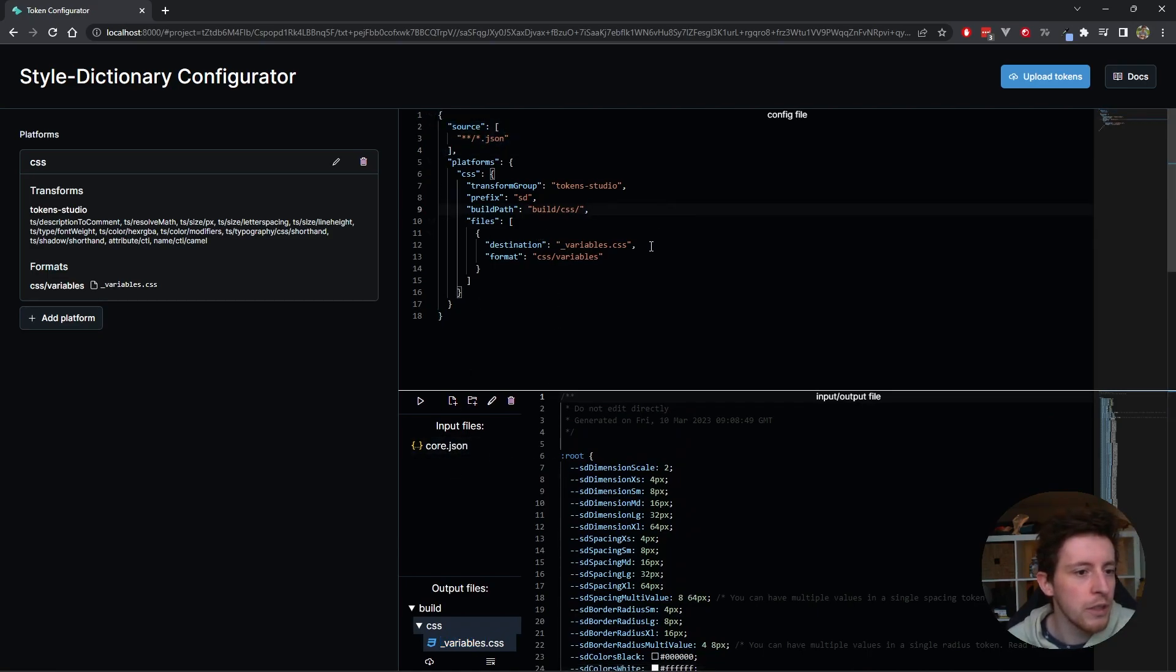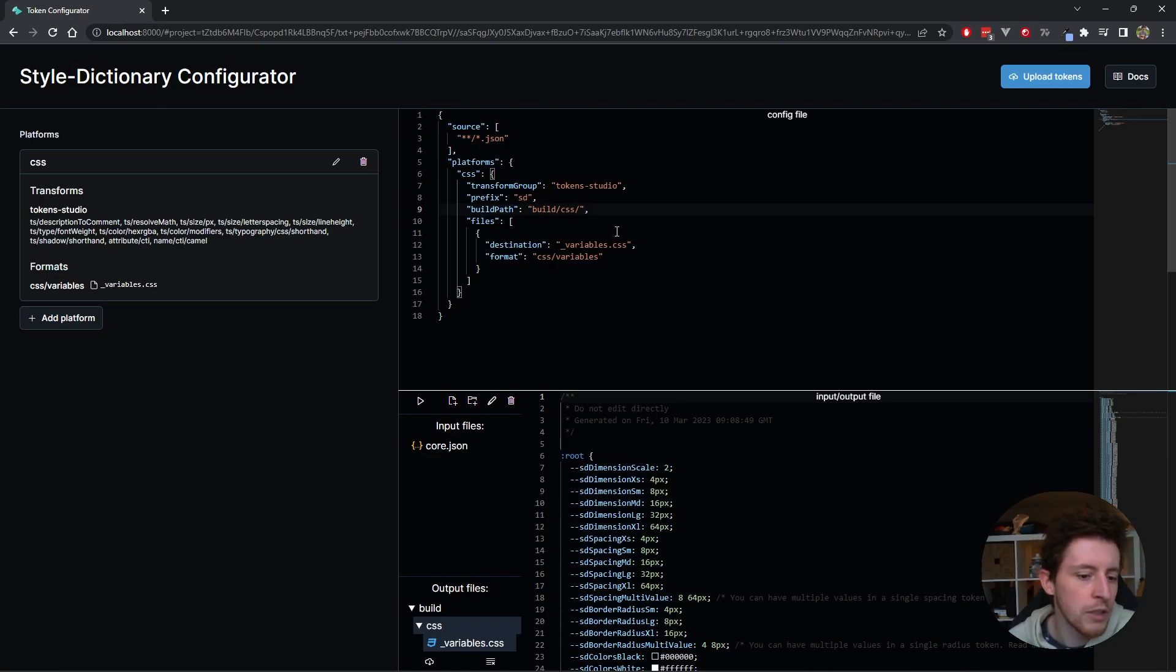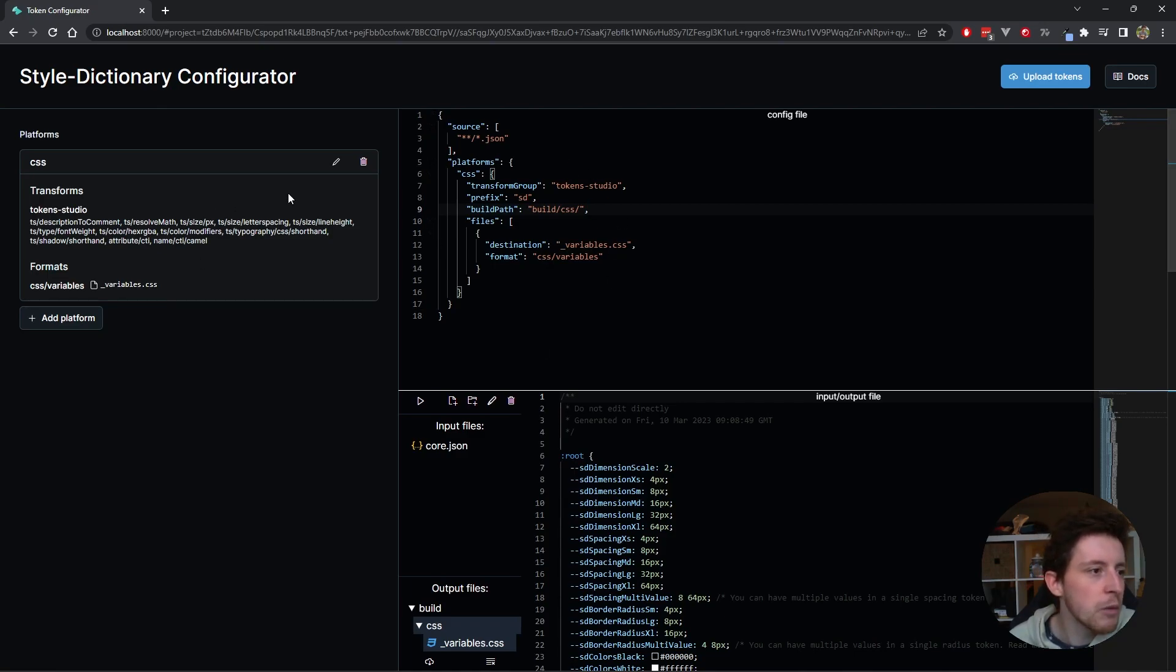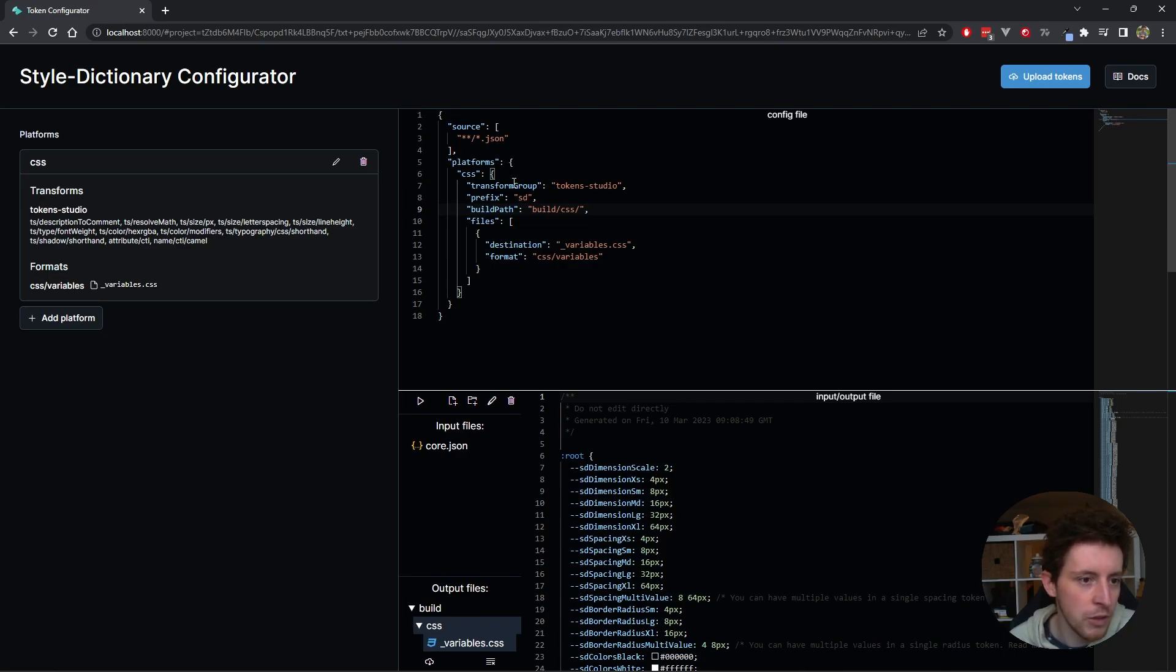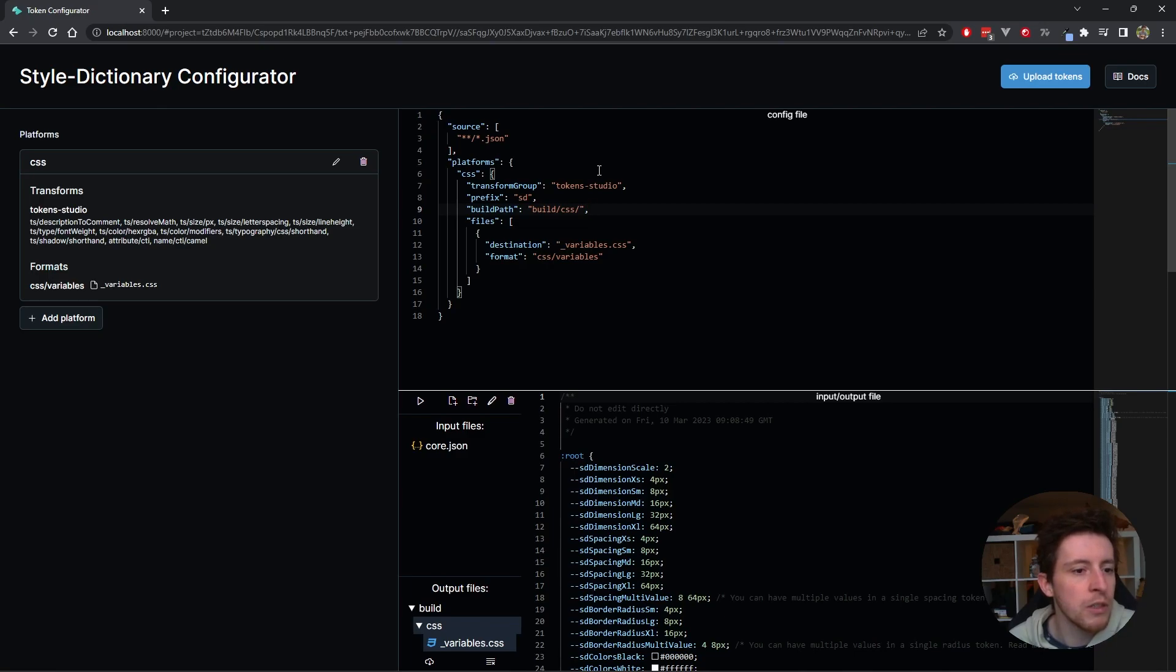Now in Token Studio design tokens, you also have a concept called Themes. And basically what I do in the Style Dictionary Configurator, I make sure that there's a transform group called Token Studio, which makes it easy to take your Token Studio design tokens and make them compatible with Style Dictionary.